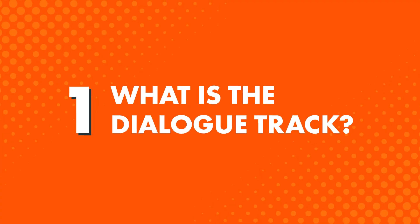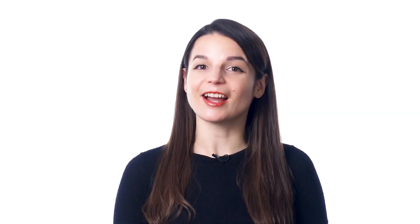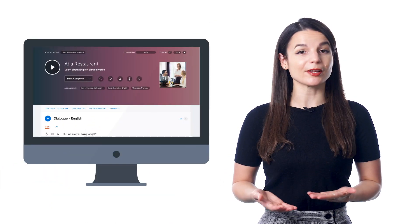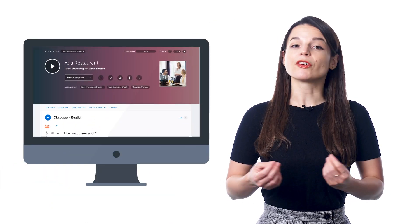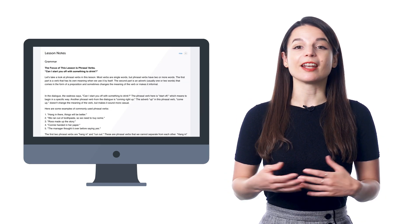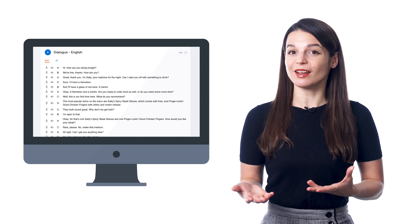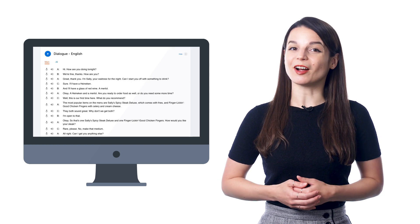First, what is the Dialogue Track? The Dialogue Track is a quick 10–30 second audio track with just the conversation of the lesson. Let's say you're doing a 5-minute lesson about ordering food at a restaurant. First, you hear a conversation. Then our teachers explain every grammar rule and translate every word. And by the end, you know what it all means.